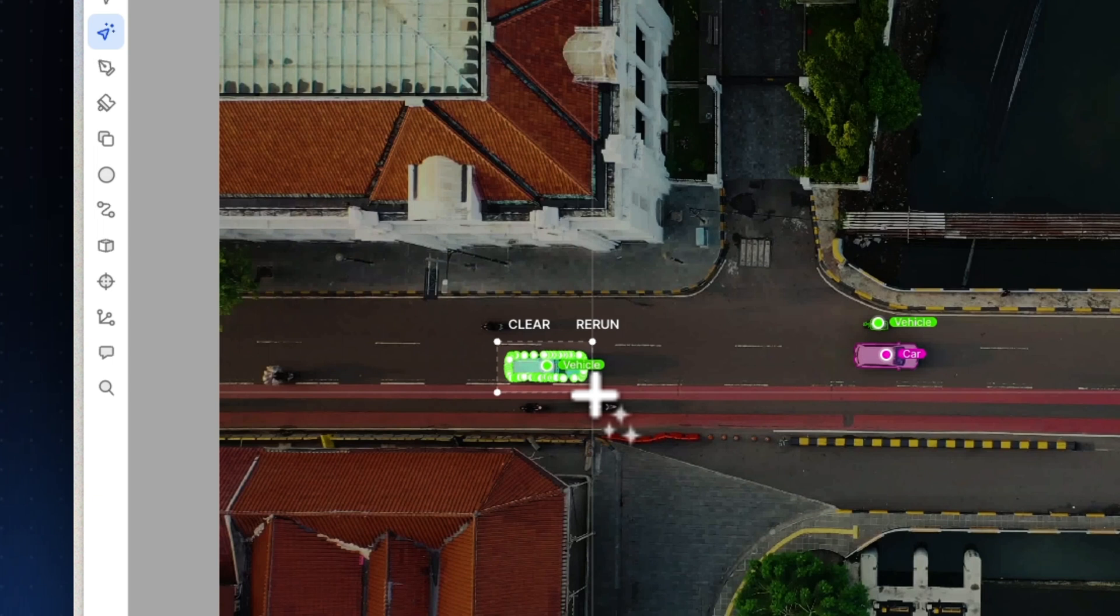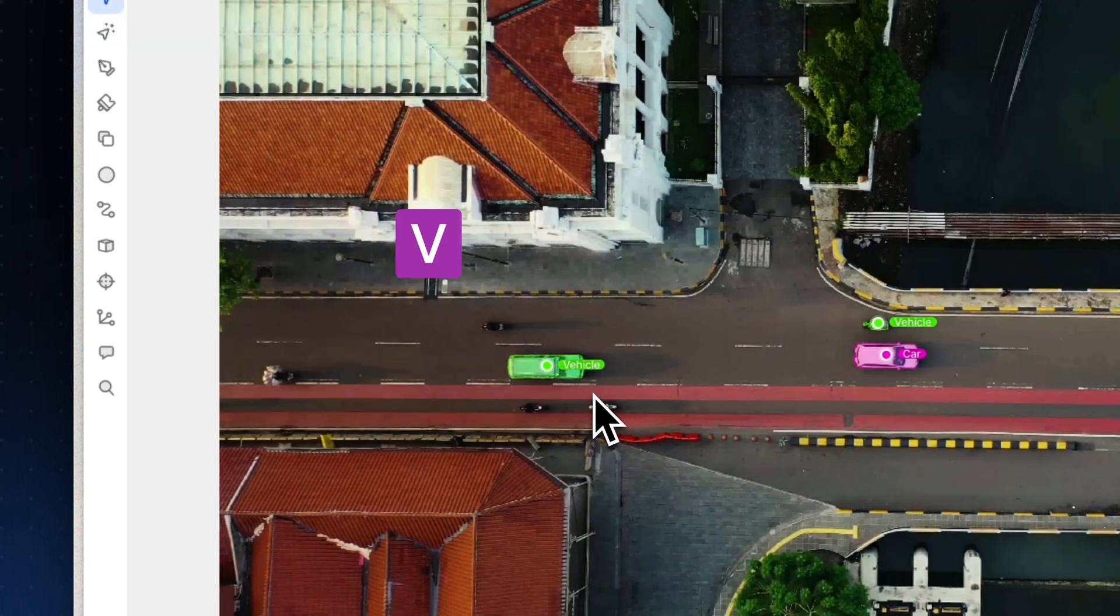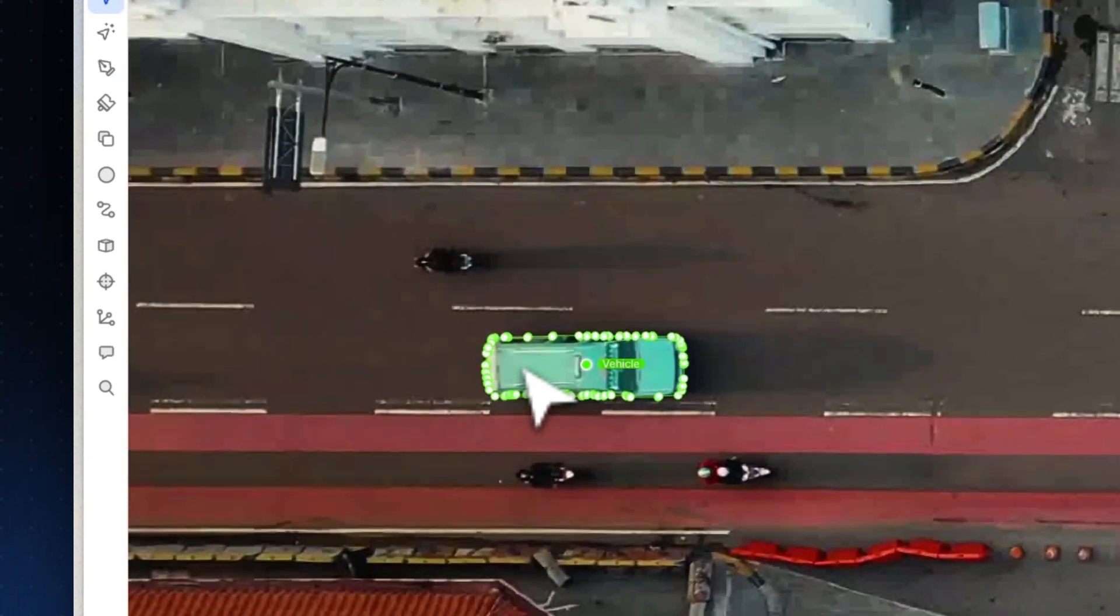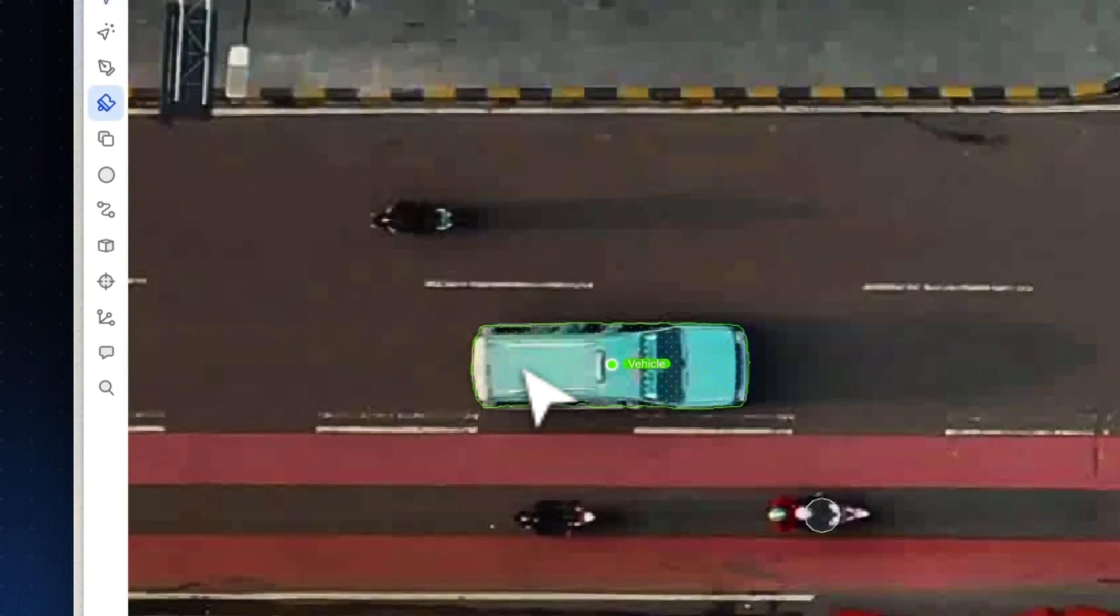Let's say I want to edit it with the brush tool. I can hit V on my keyboard to equip the edits tool, select the polygon and then hit F to equip the brush or E to equip the eraser.